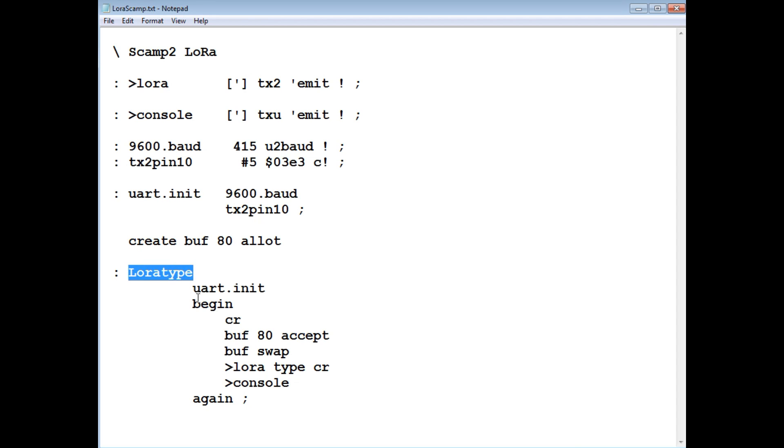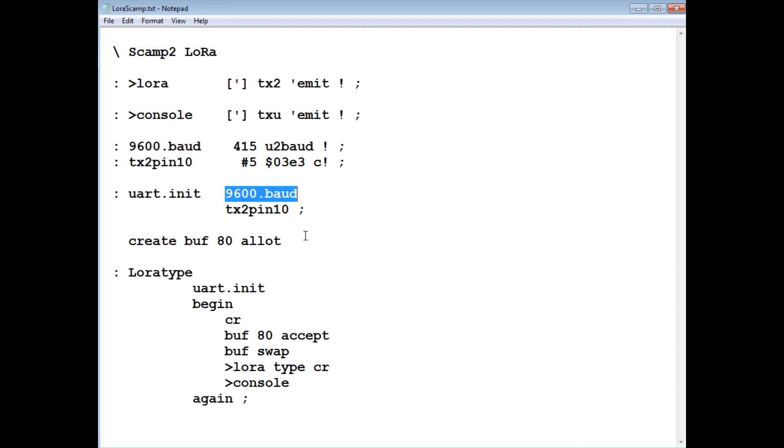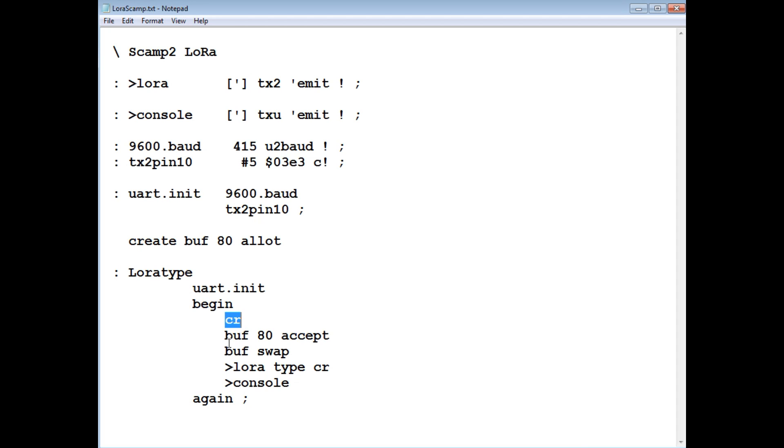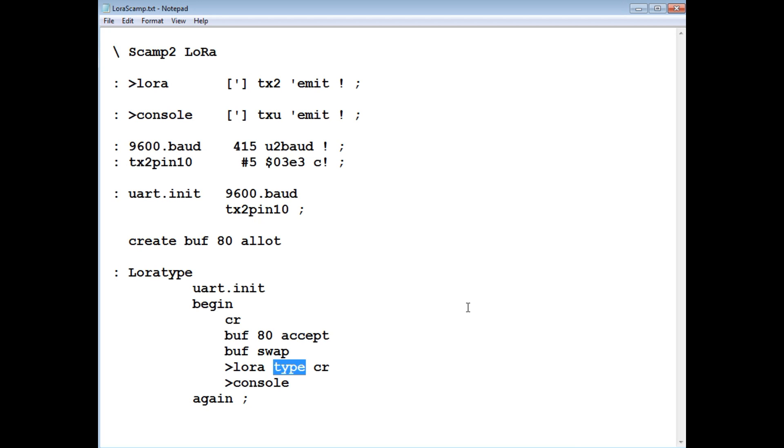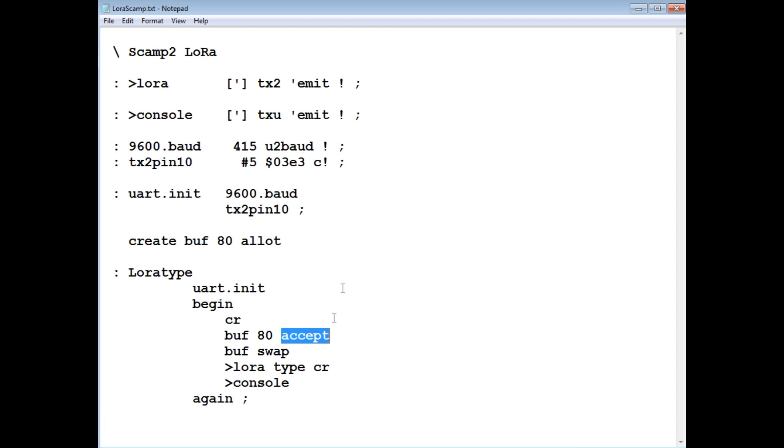And we could see that in the main word LoRaType. So when we run LoRaType, it's going to do a UART init, that's going to set up the baud rate to 9600, and pin 10 will be the output on the SCAMP. Then we go into a begin, again loop, now this is continuous, we do a carriage return for a new line. Then we take the buffer address, and we're going to accept up to 80 bytes into the buffer. Now less than 80 bytes if we hit the carriage return, but if we let it go all the way, it's going to take 80 bytes, and then it's going to automatically come out. So we're going to enter our text into the buffer called buff, and then it's going to take the buffer address and the count, and now we're going to redirect it. Now type usually types word to the console, to the screen, but now it's going to send what we put into the buffer through the LoRa module. And then we're going to go back into the console, and then we're going to go back to accept, to take new data from the keyboard.